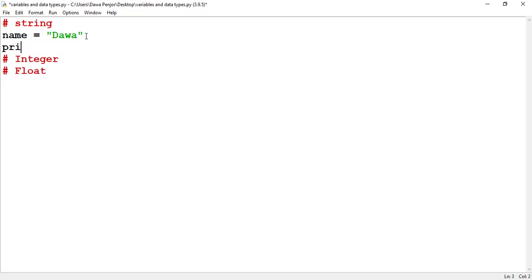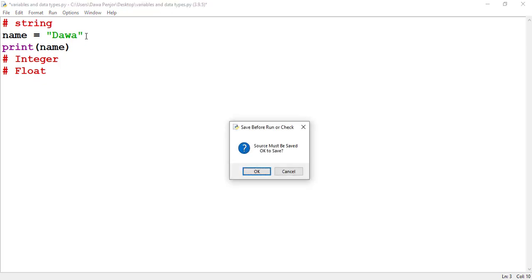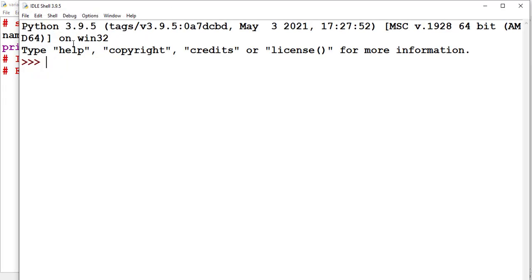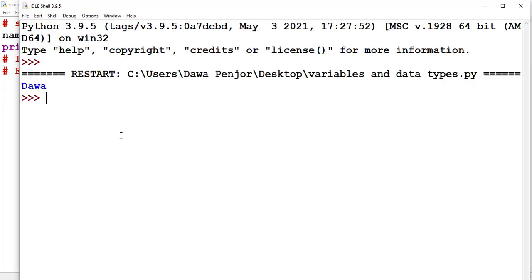If I want to print this, you just need to use print and pass your variable name here. If I run this program, you should see my name here — dawa.